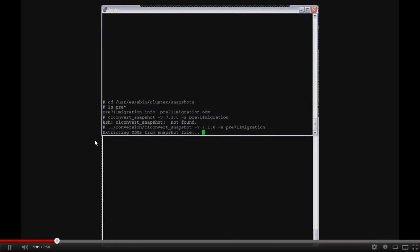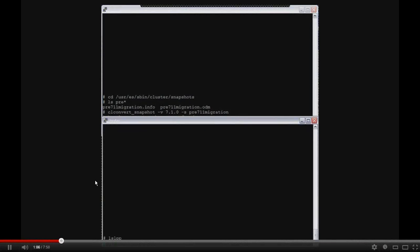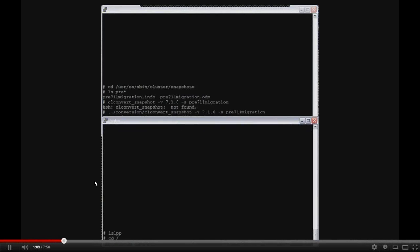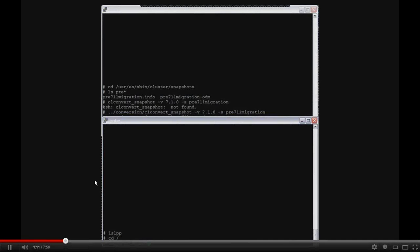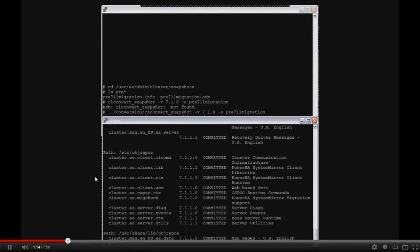Now as you can see here, the actual CL convert snapshot command is actually saved in user ESS bin cluster but in a conversion directory. So I'm going to just rerun that command again. This too will also only take just a handful of seconds for it to complete. The conversion is fairly quick.